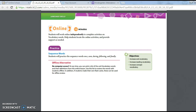Great job! We would love to see your work, so if you would like, have your learning coach scan or take a clear picture of your All About Me pages 32 and 33 and send that to your homeroom teacher.